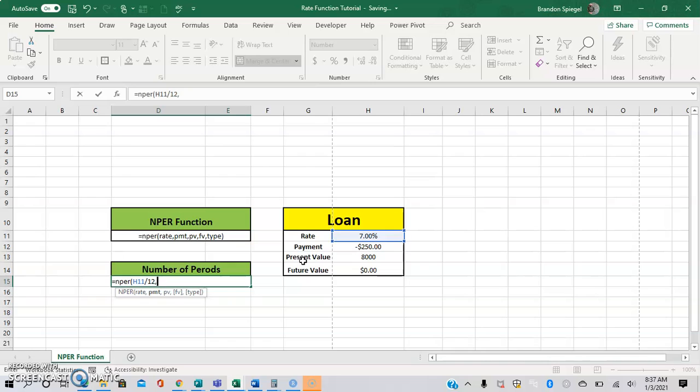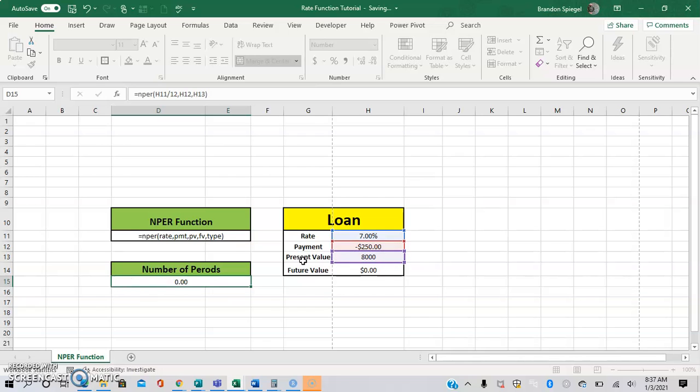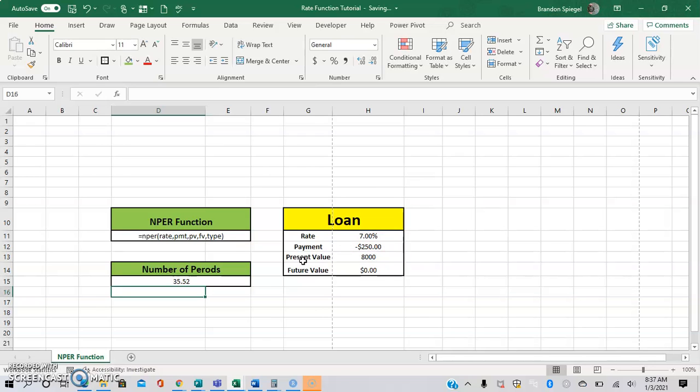Then we're going to select the payment amount and then the present value. Now, as you can see, there is FV and type as the last two arguments. Those are in brackets, which means you don't have to have them to make the function work. So close parentheses. And as you can see, you need 35.52 payments, so around 36 payments.